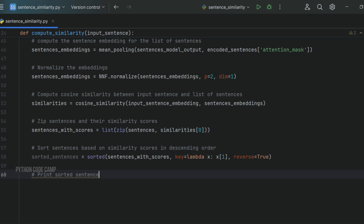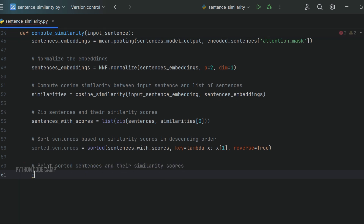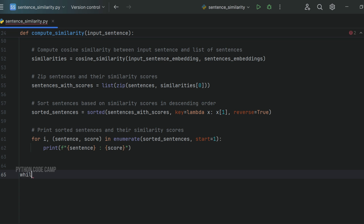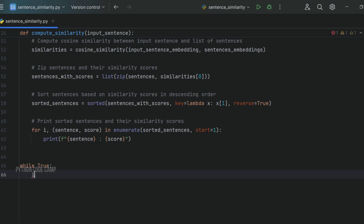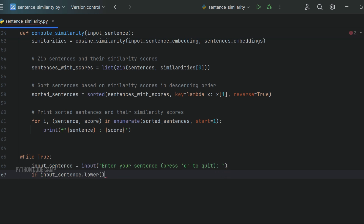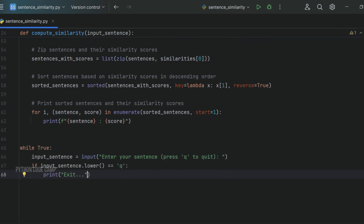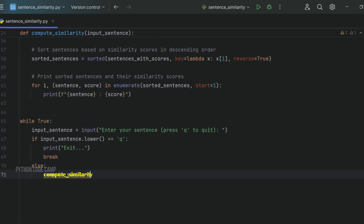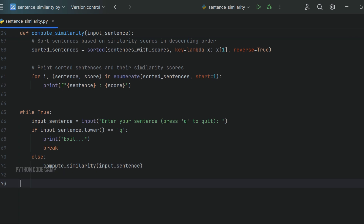Finally, print the sorted sentences along with their similarity scores: for i, (sentence, score) in enumerate(sorted_sentences, start=1): print(sentence, score). Now let's test our model. We'll open a while loop where we can input sentences and see the compute_similarity function in action: while True, input_sentence = input('Enter your sentence, press q to quit'). If input_sentence.lower() == 'q': print exit and break. Else, call compute_similarity(input_sentence). Run the code.